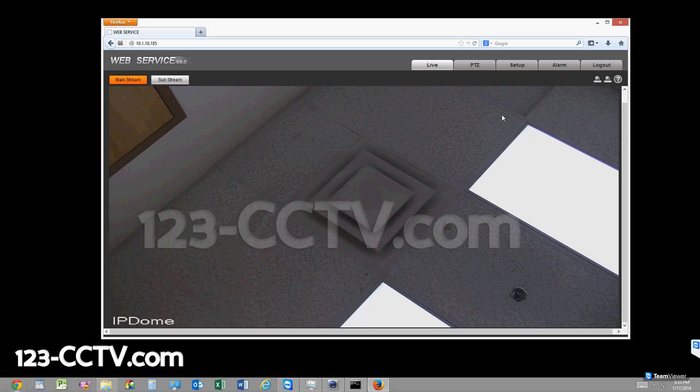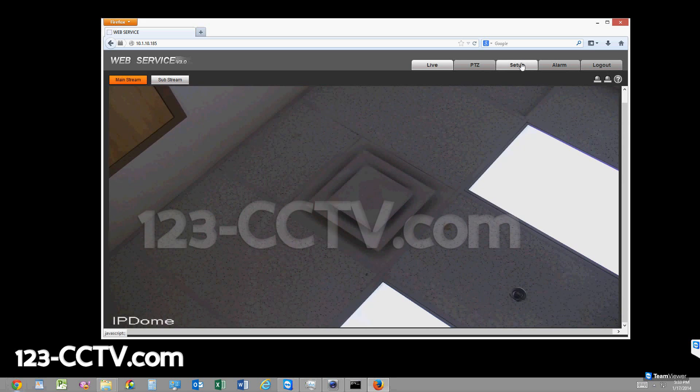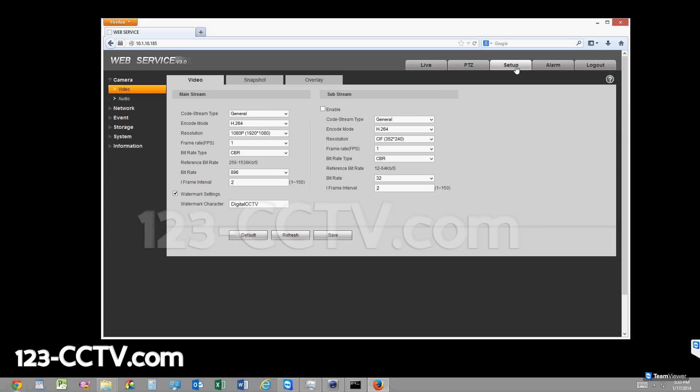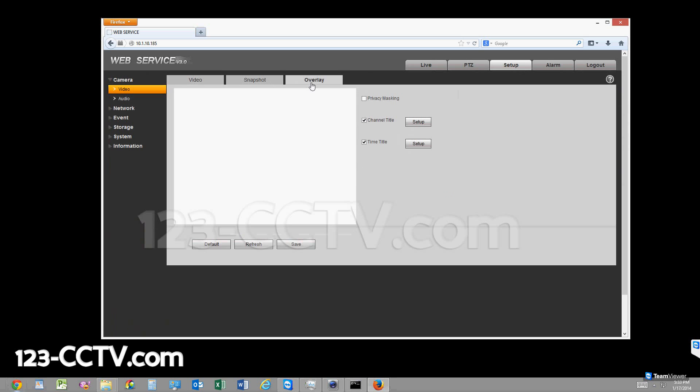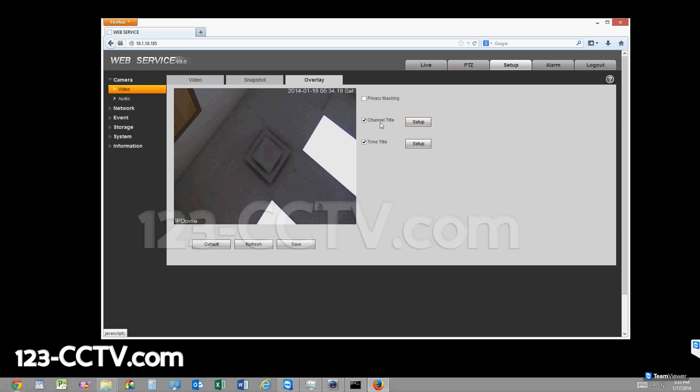If you want to change this wording, go to setup and then video and then overlay, and then click on setup right next to channel title.